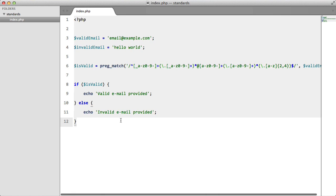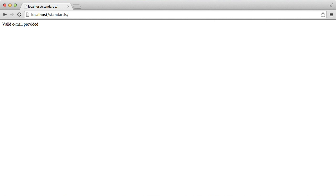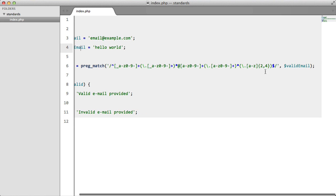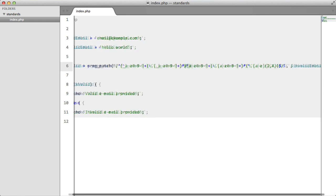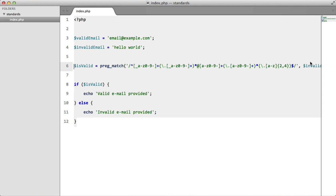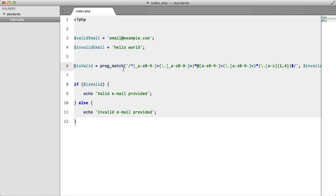If we go to our browser and hit refresh, we get valid email provided, which is correct. This is a valid email. If we pass in the invalid email variable instead, we're going to get invalid email provided. So this is fine, everything is working.